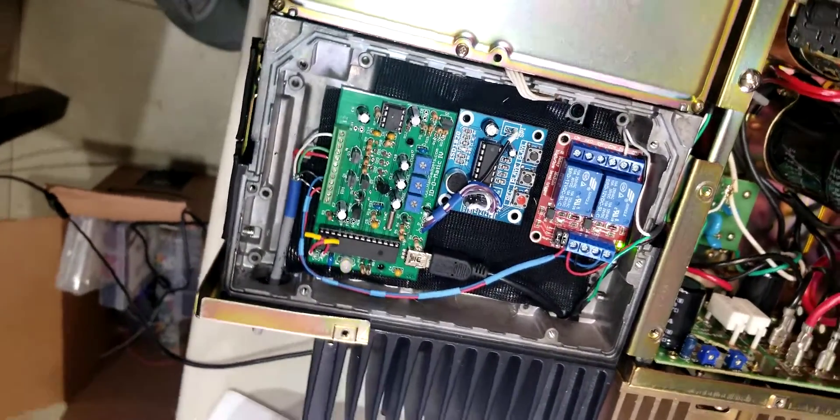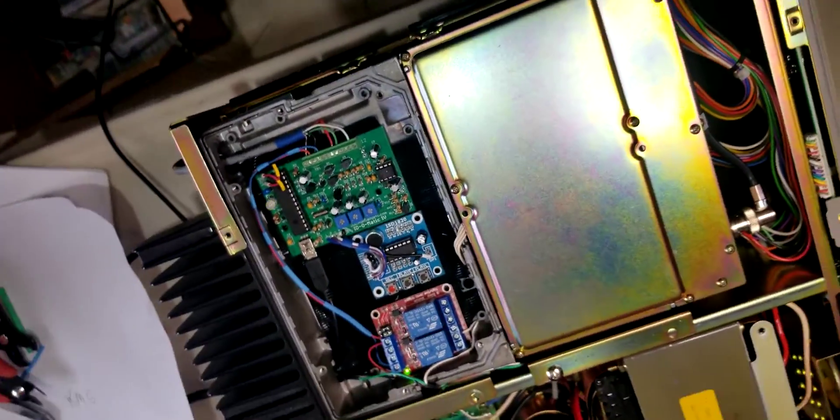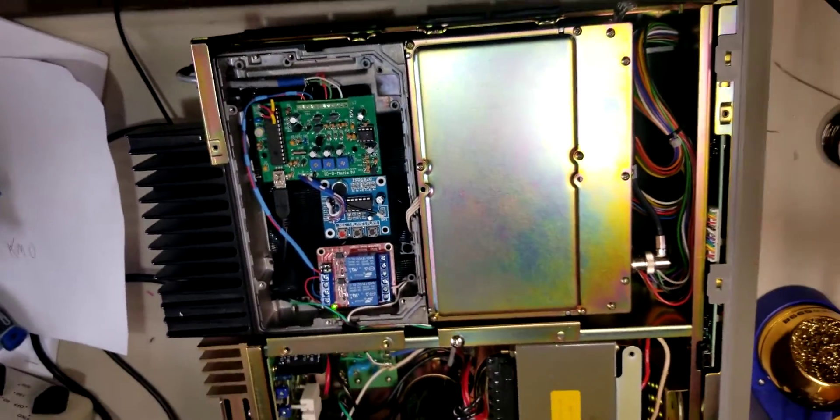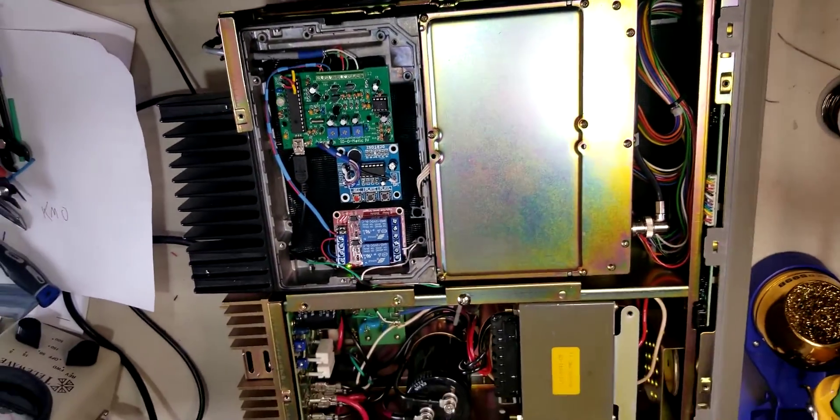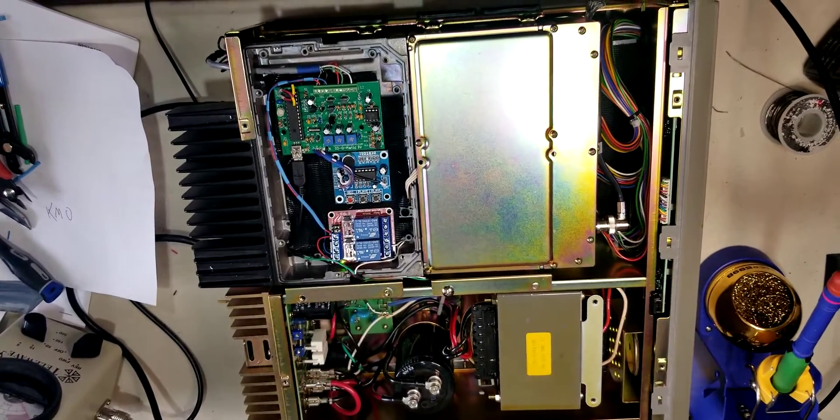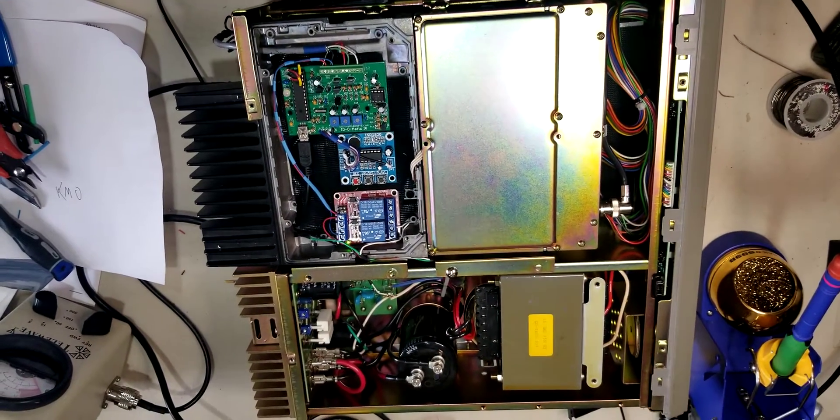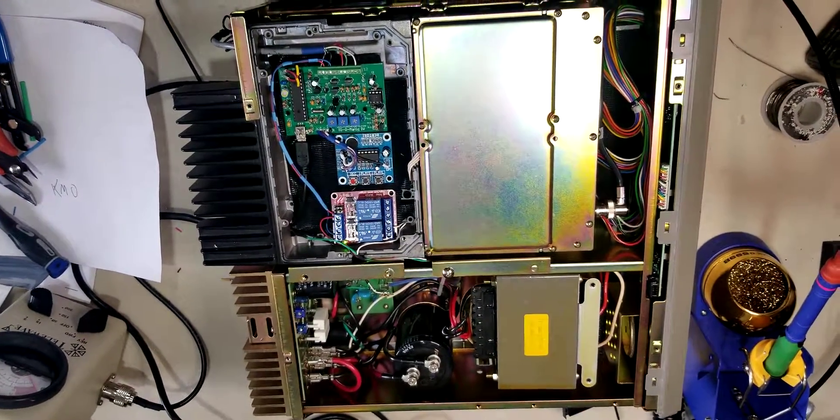Alright, so that's basically it. That's my latest project from the WD4EHU Radio Shack. Seven threes.